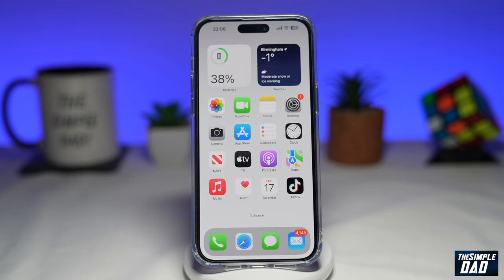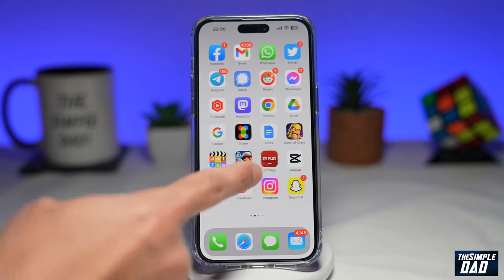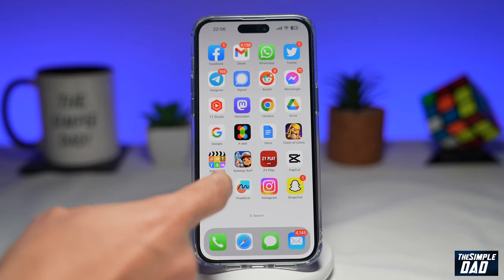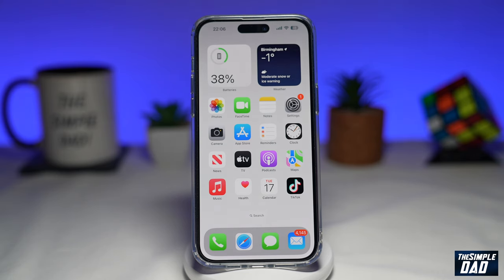To create this video trend, you will need TikTok and you'll need CapCut. CapCut is a free app available from your app store or Google Play store, so go ahead and download it.